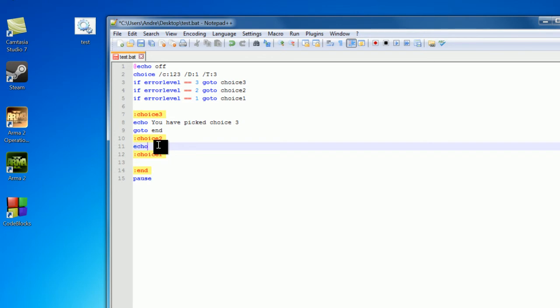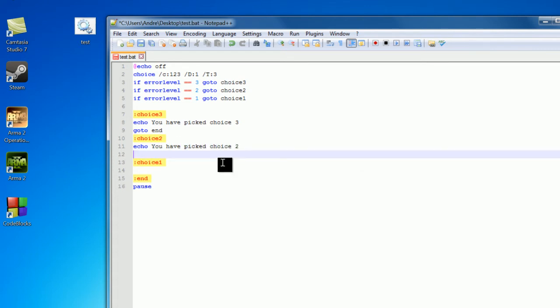So I'm going to have echo you have picked choice 2, go to end, and finally echo you have picked choice 1.